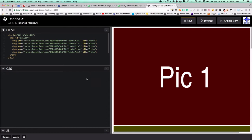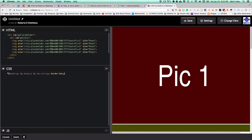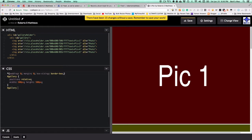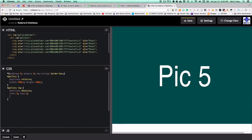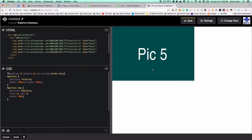For the CSS, first let's set up our basics. Then we take the outer gallery and make it position relative, give it a width of 500 and a height of 500. Then we take our actual pictures and make them position absolute with a width of 100 percent. That lays everything on top of each other.